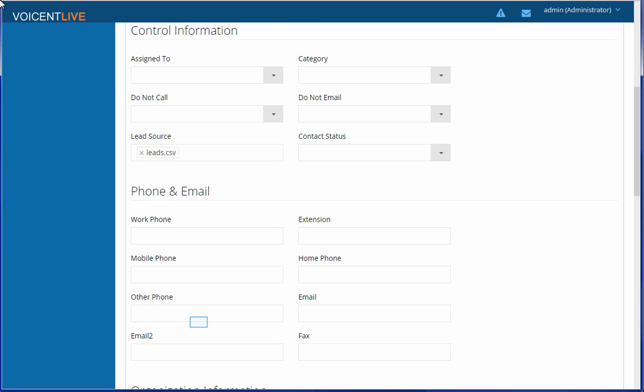In this screen, you can map the columns from your file into Voicent Live. Make sure you use at least one of the four phone fields for your phone numbers.